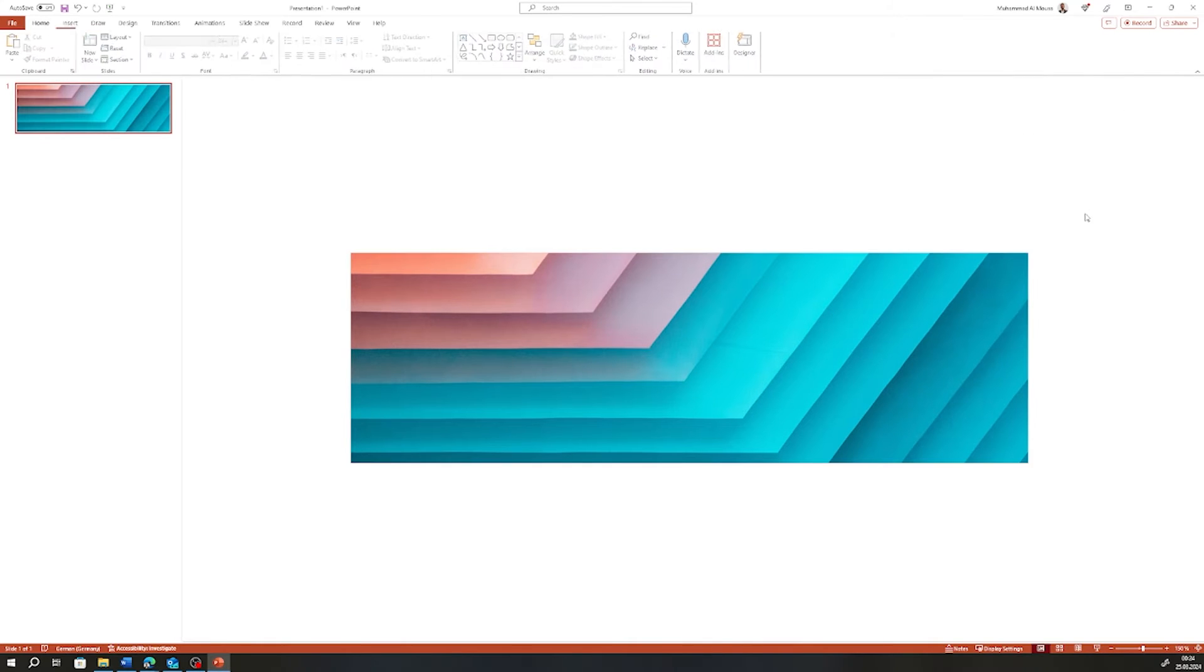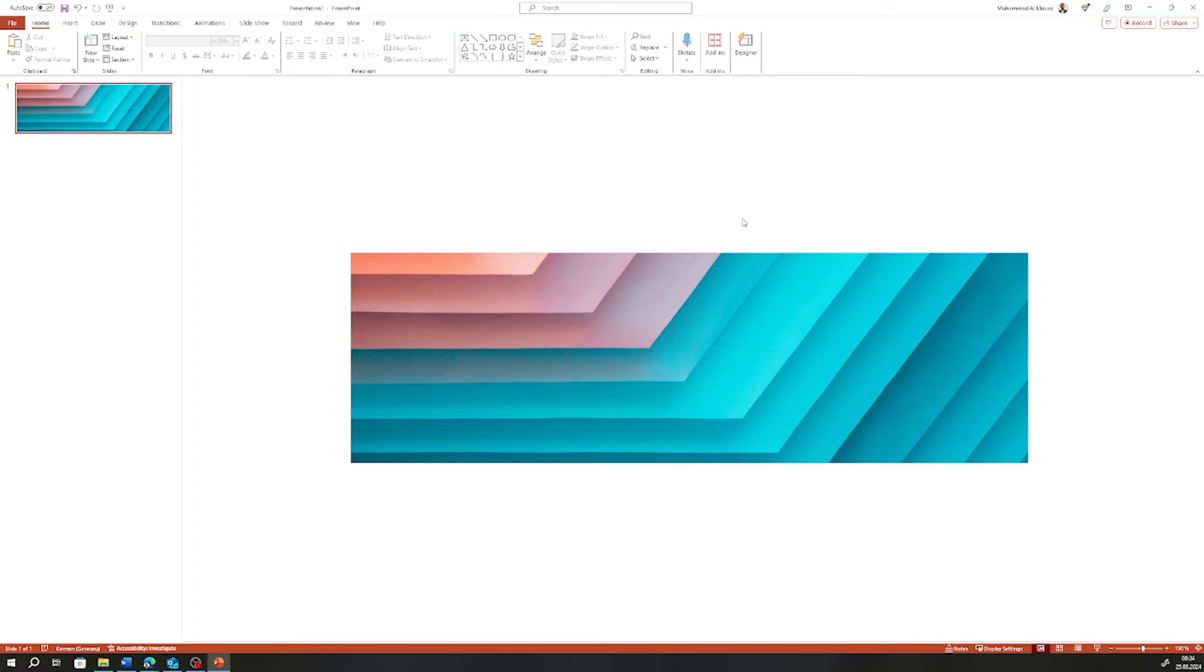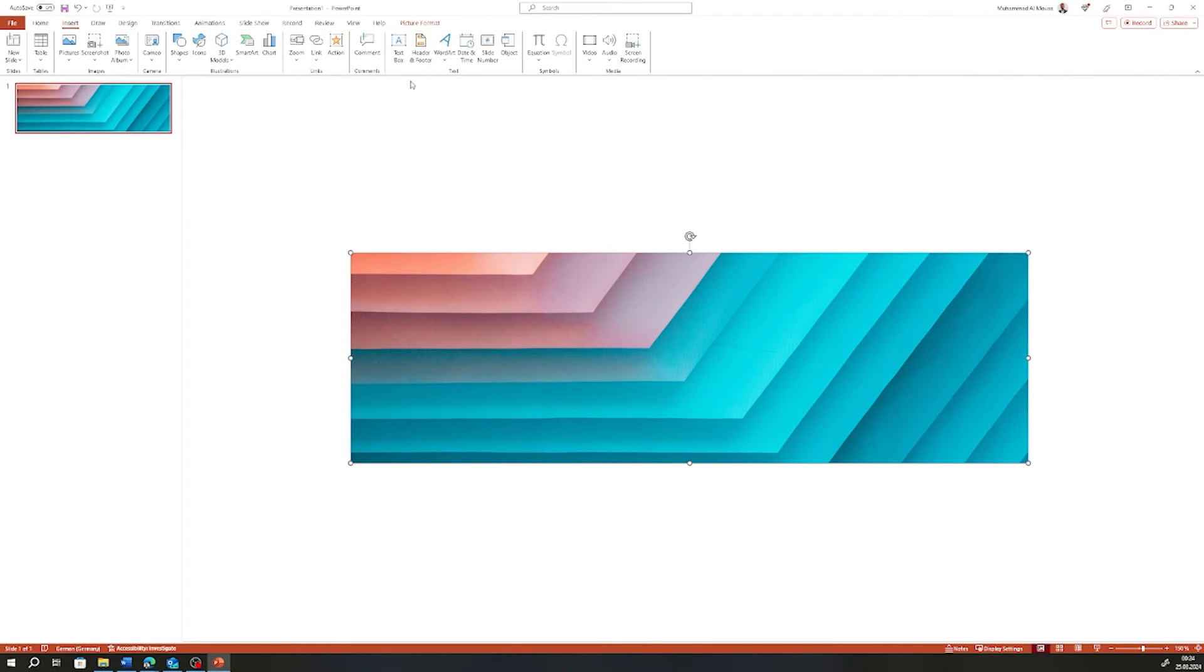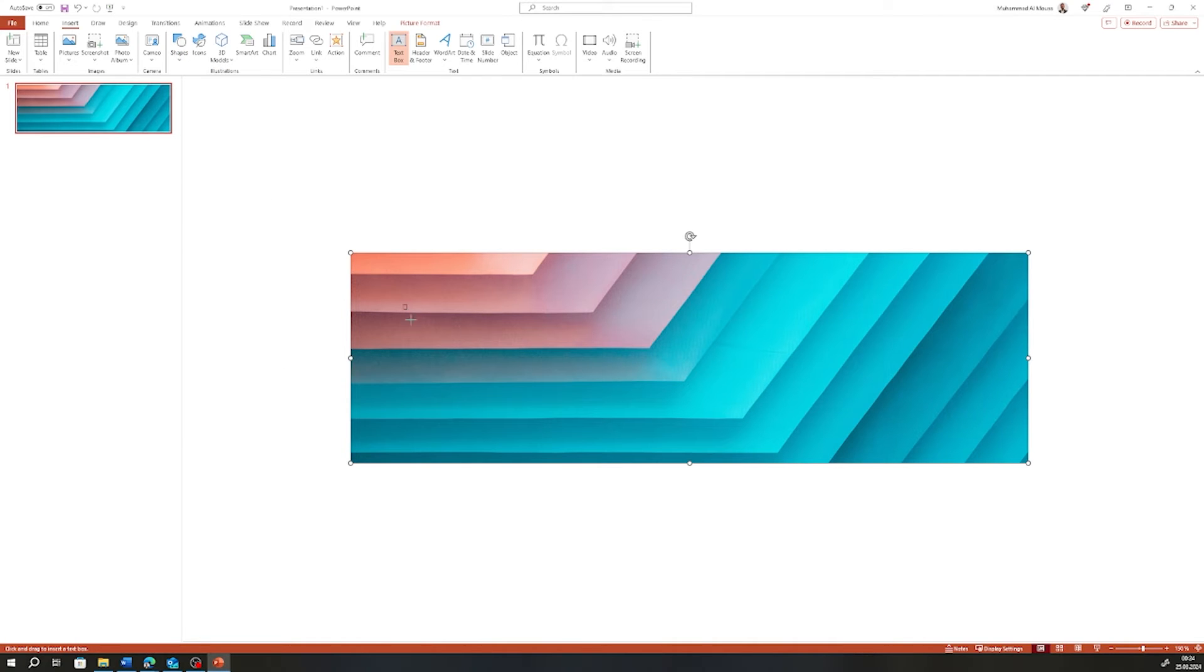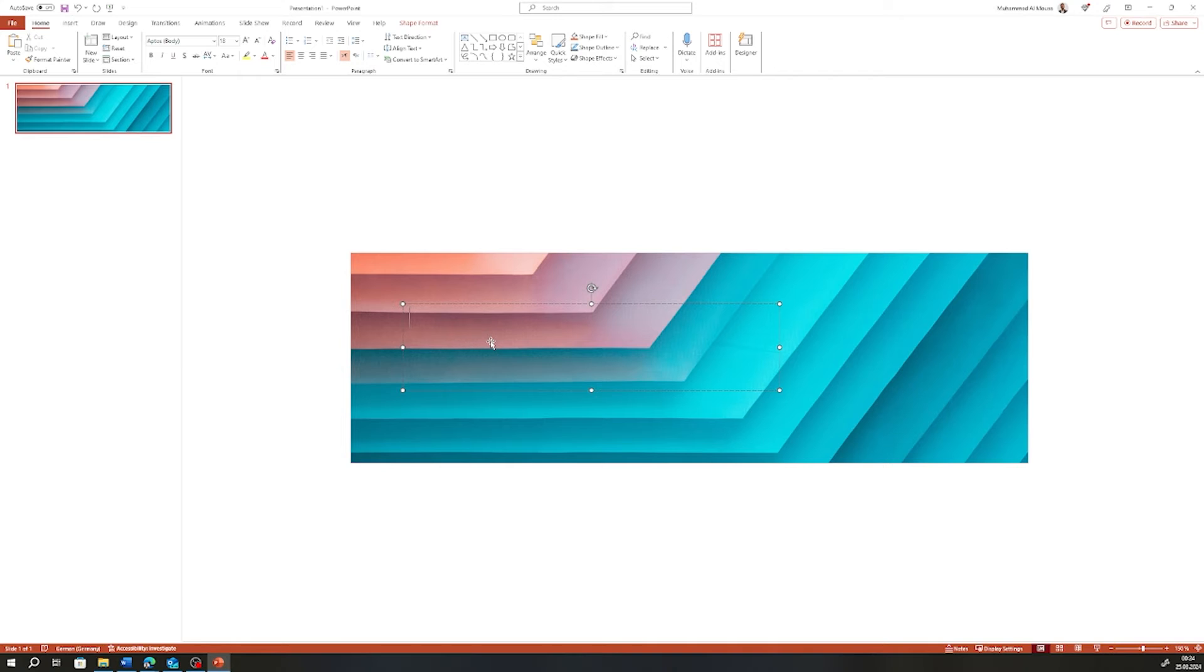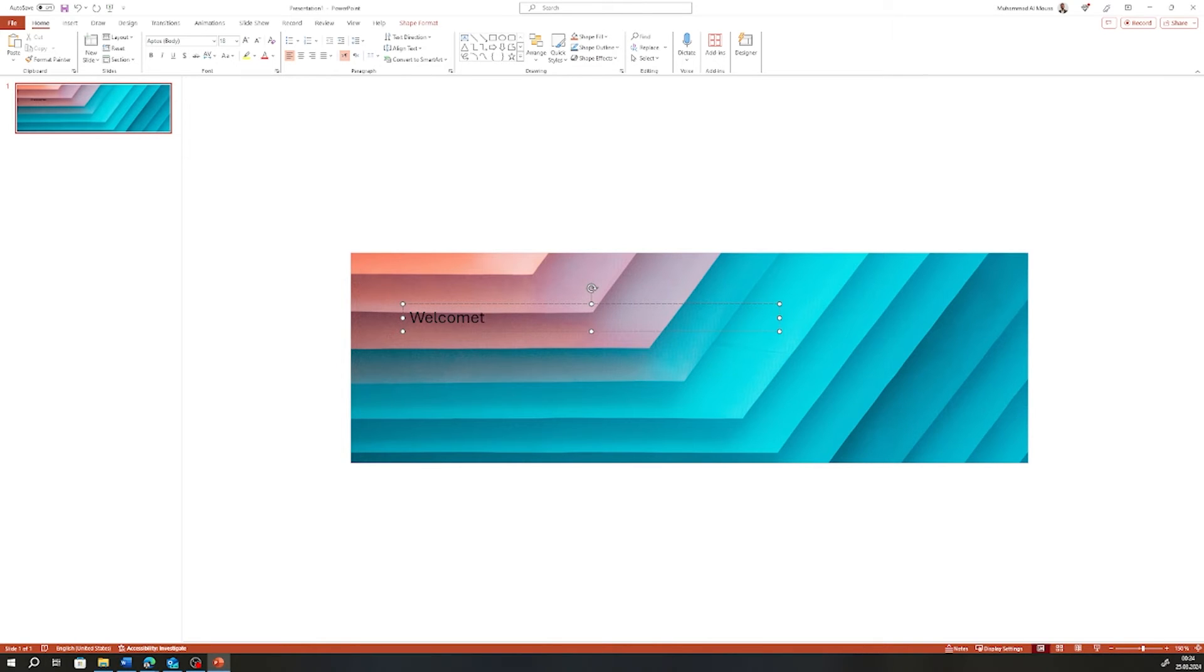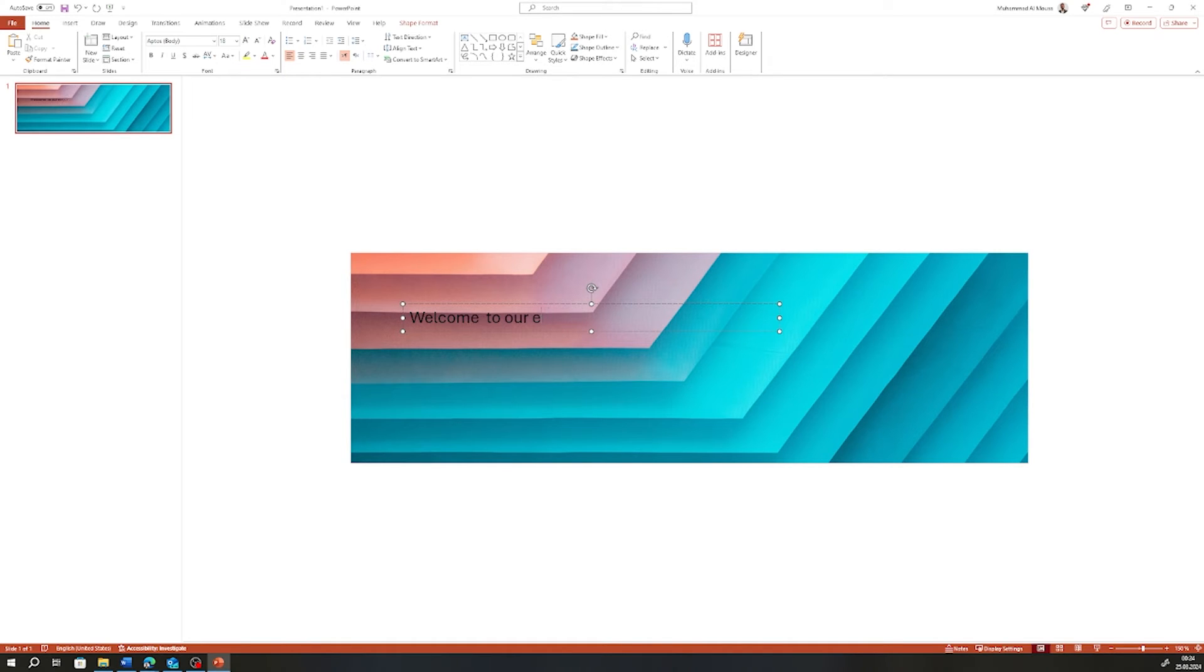Now we need to add text, so we need to go to Insert, and then we need to insert a shape—text—and add some text. Maybe 'Welcome to our newsletter.' So this is the text.